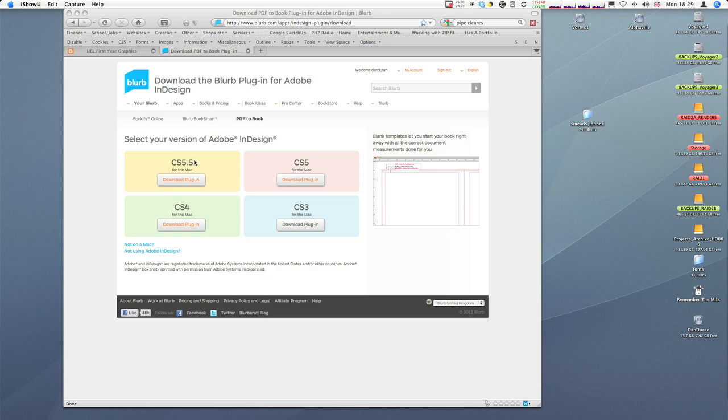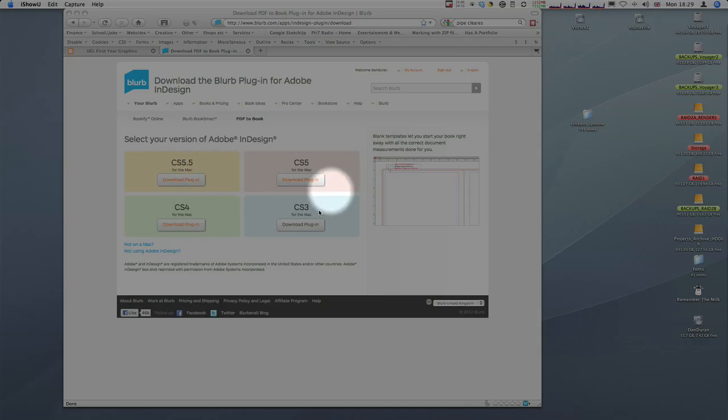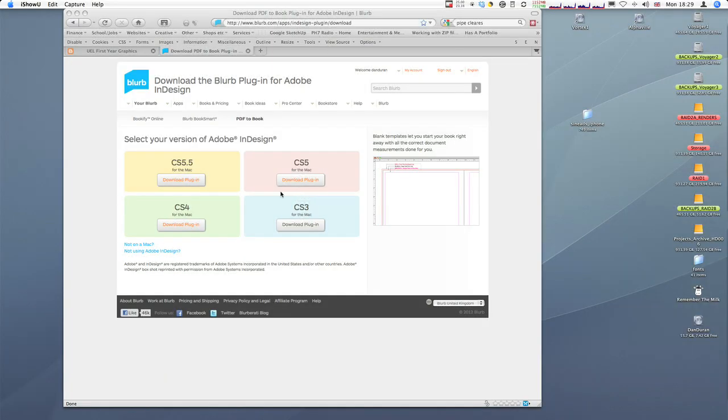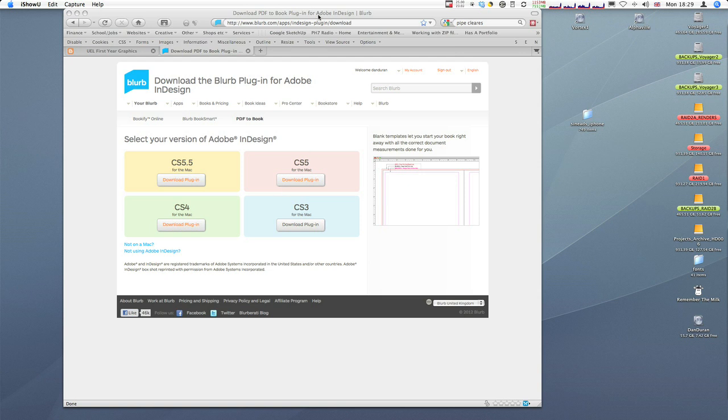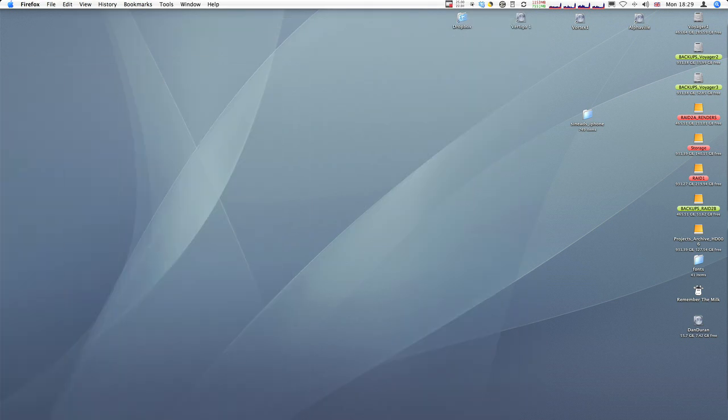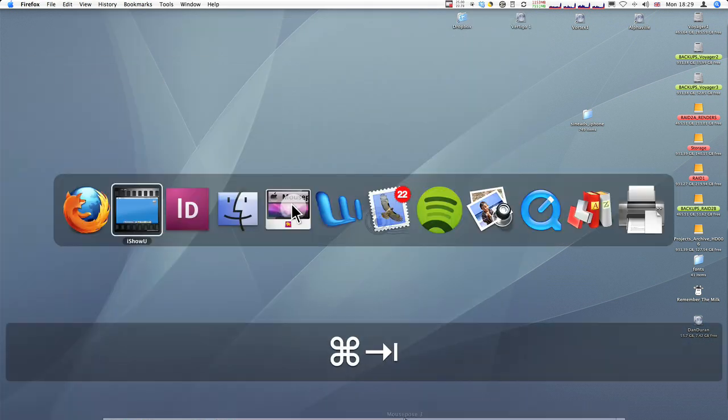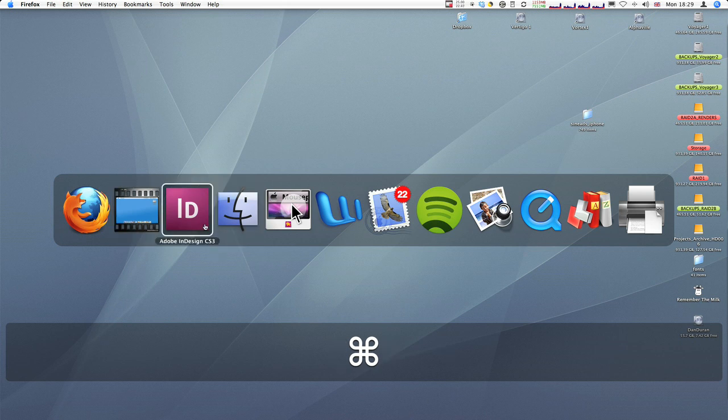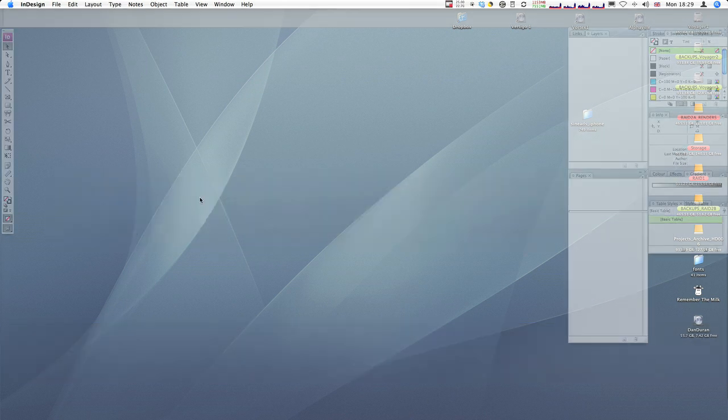So I'm going to assume you've downloaded the plugin from whichever version of CS you've got and you've installed that. So let's switch over to Adobe InDesign and show you. So in InDesign there's a couple of things you need to know.